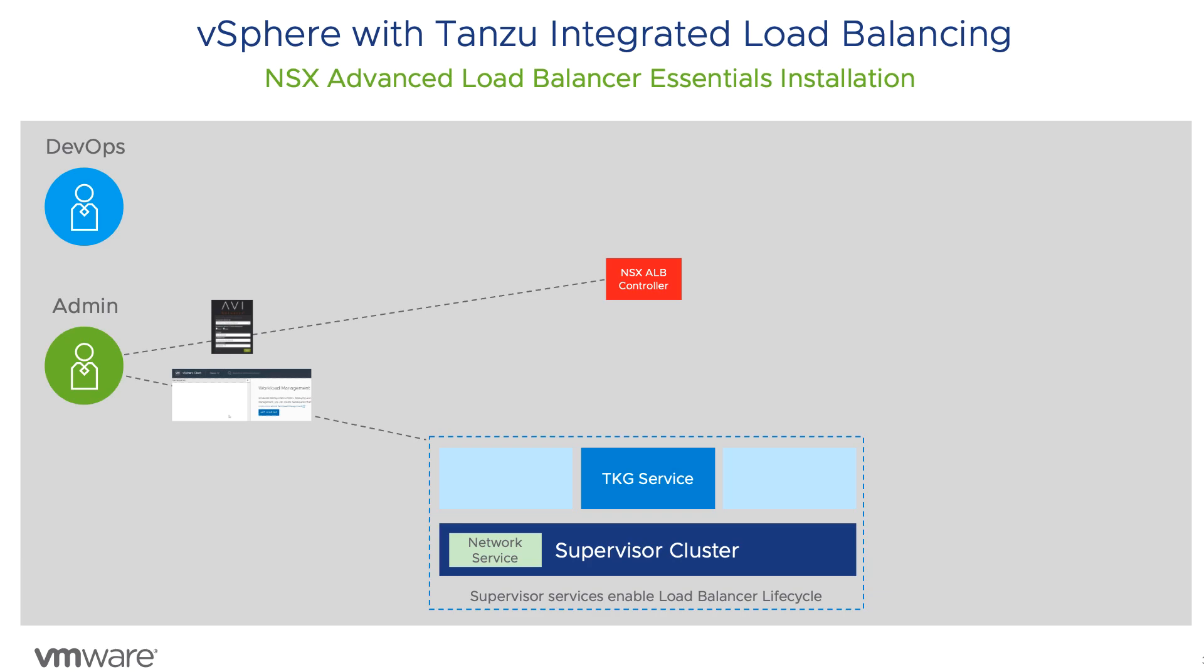vSphere with Tanzu now includes fully supported load balancing of Kubernetes clusters and Kubernetes load balancer services through the NSX Advanced Load Balancer Essentials. This load balancer is externally deployed and does not require NSX software-defined networking. The focus of this video is the load balancer setup and configuration of vSphere with Tanzu.